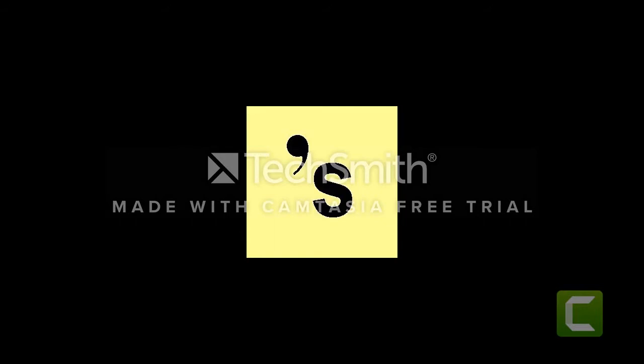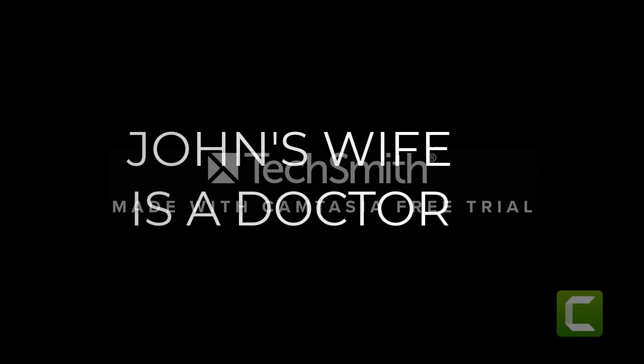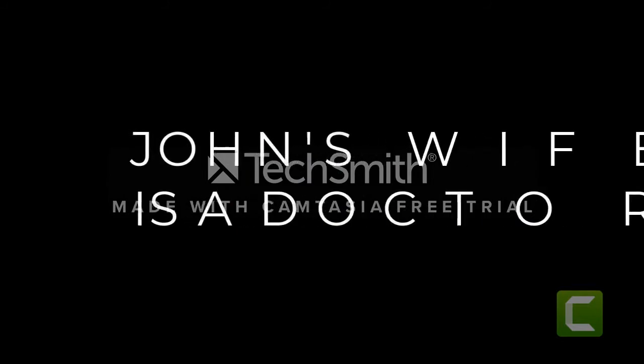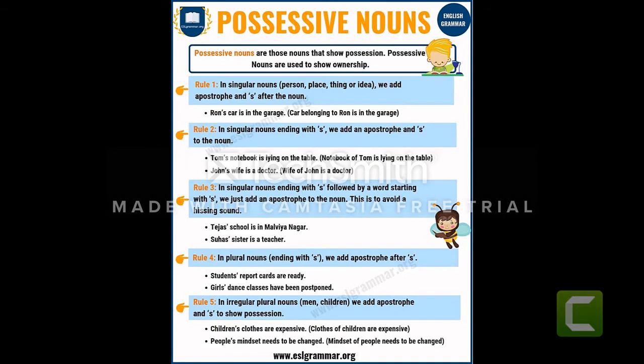So it becomes: 'John's wife is a doctor.' Now, rule number three — suppose a noun is in singular form but that noun ends with the letter S. If we add apostrophe and S, a hissing sound will come. To avoid that hissing sound, after S only an apostrophe is added; another S is not added.